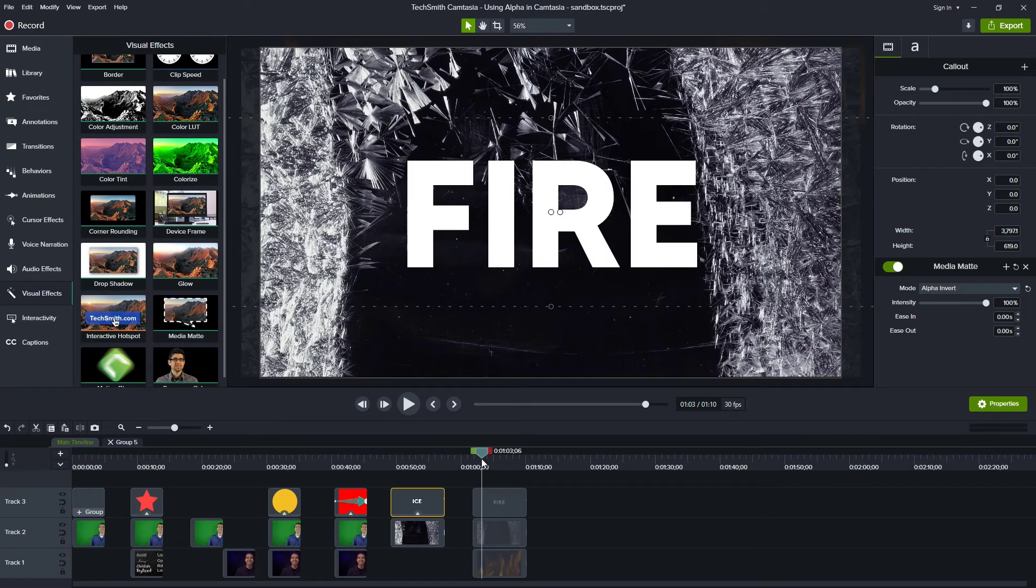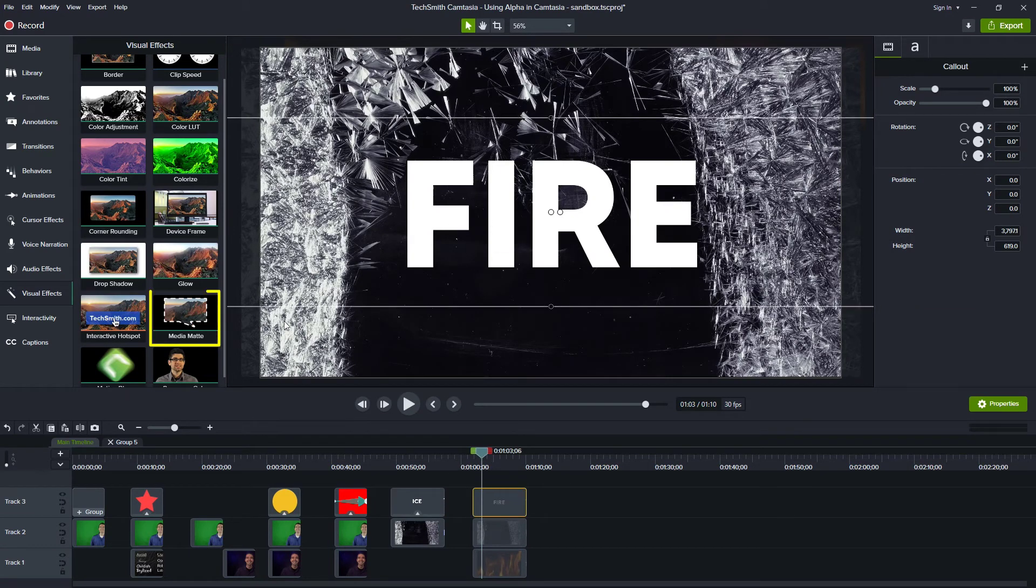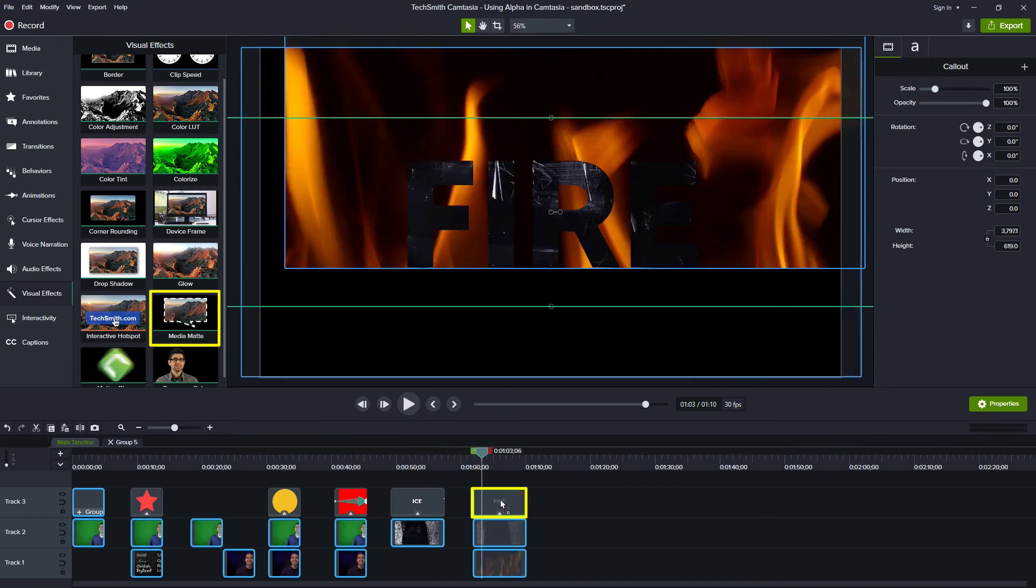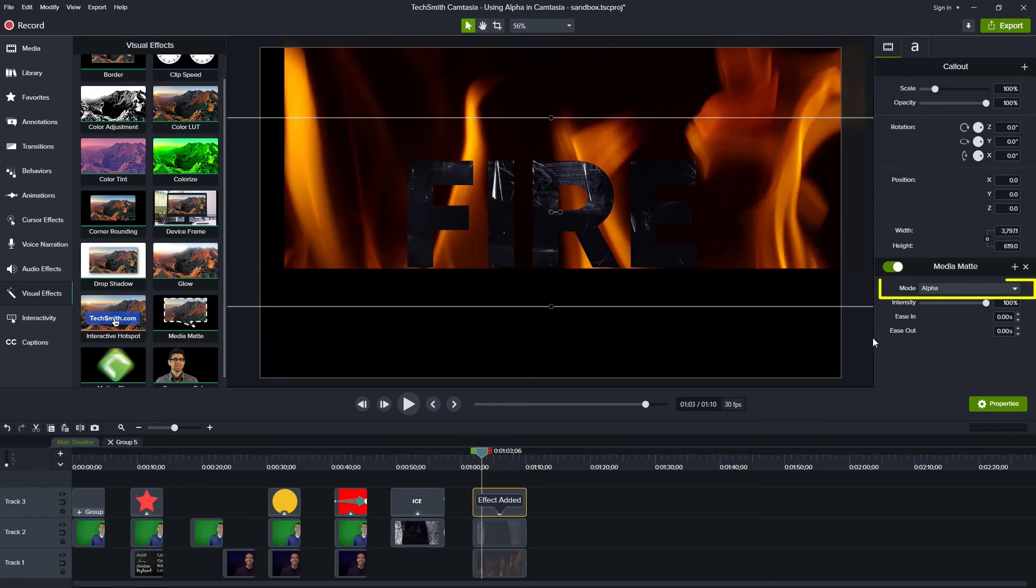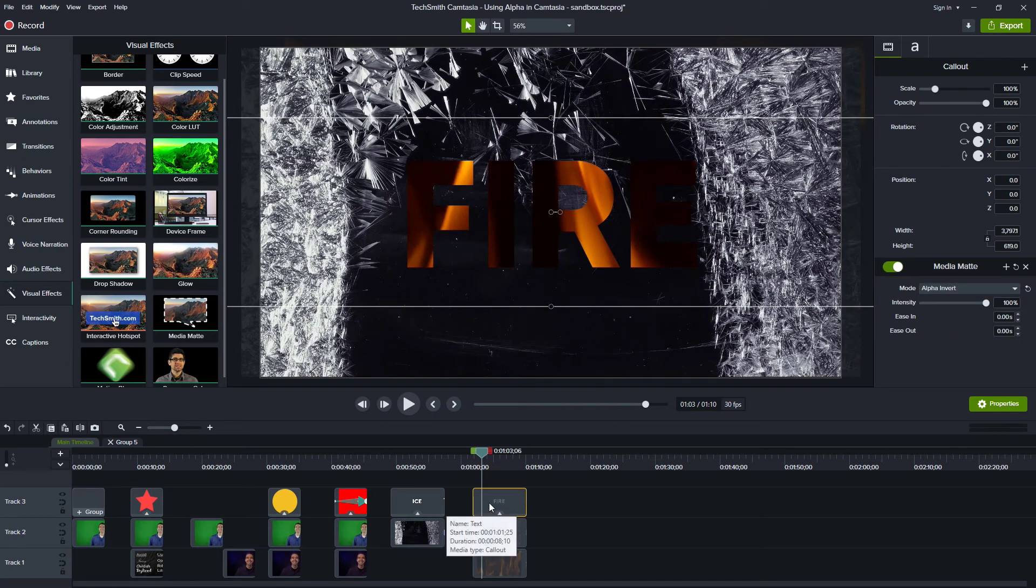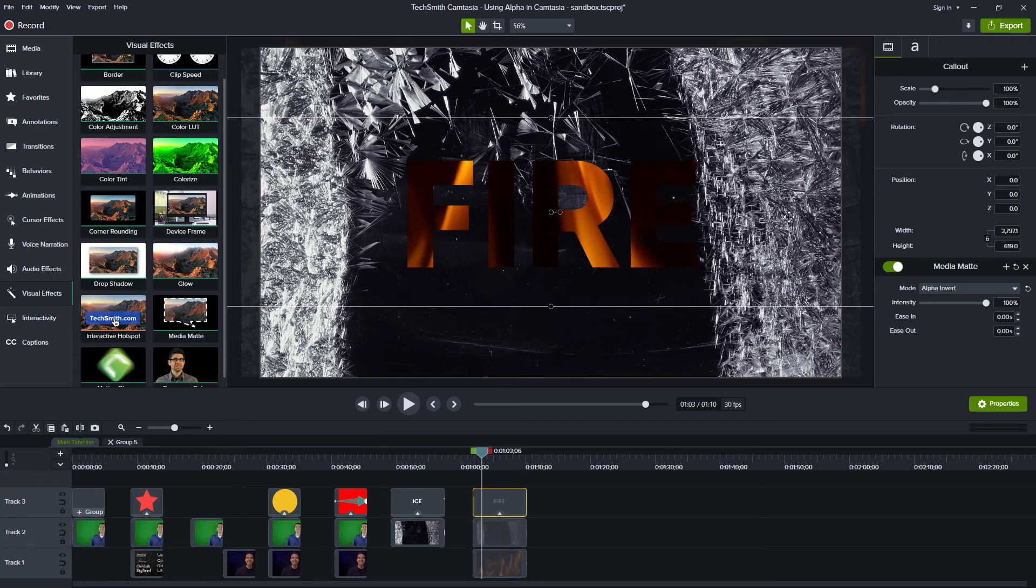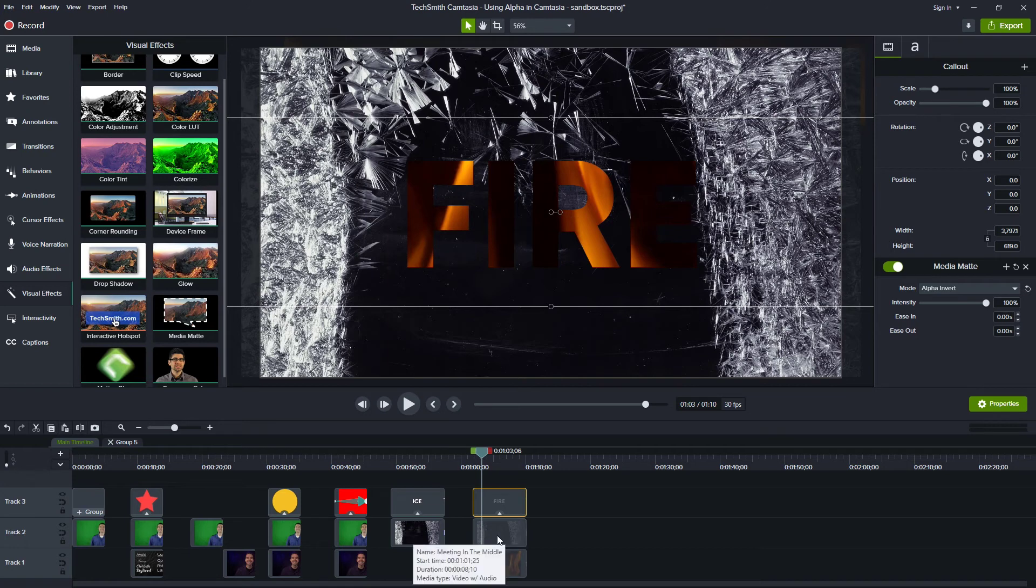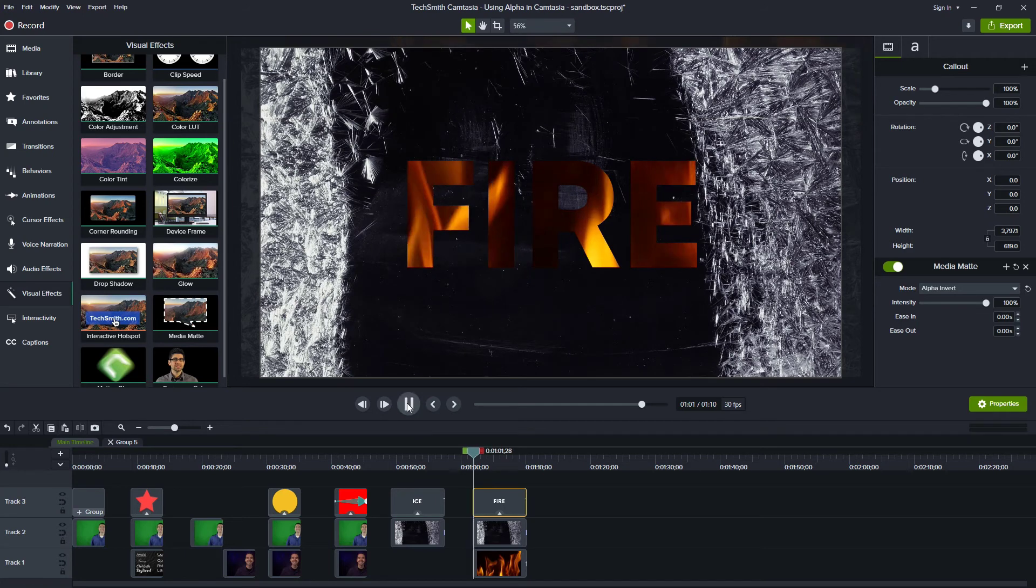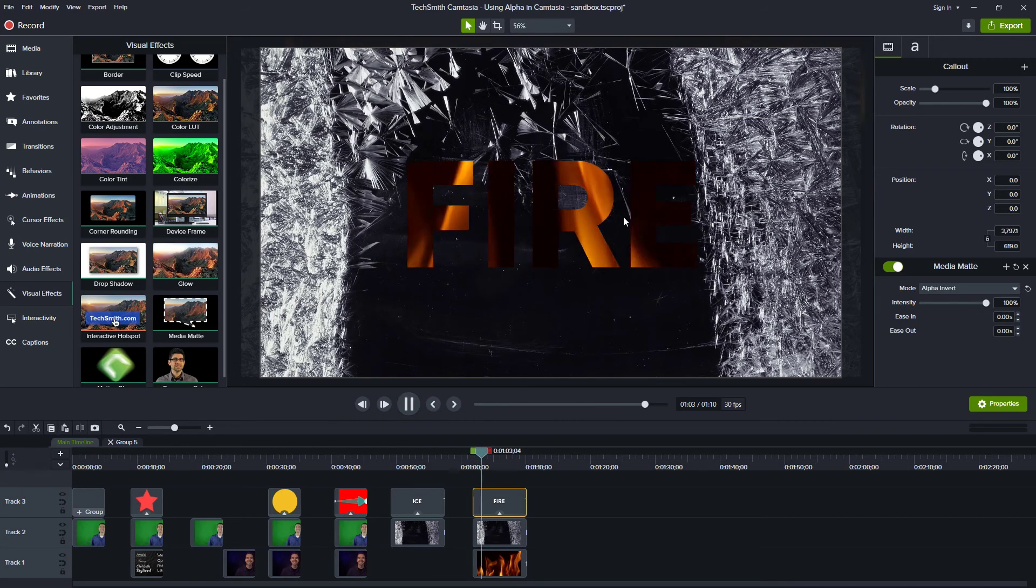Now this last one, I have the word fire. And so let's apply a media matte to that. And this time we said, let's try alpha invert. So what we're doing again is we're saying, let's cut out the word fire and show everything else around it. So we want to keep all the ice from here except for the letters F-I-R-E and then show what's below it on the last track.